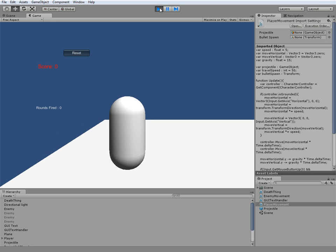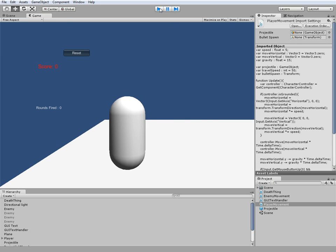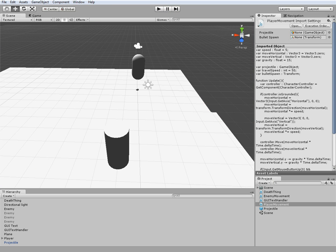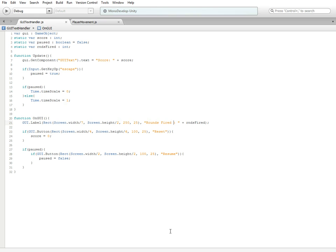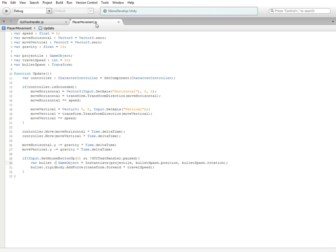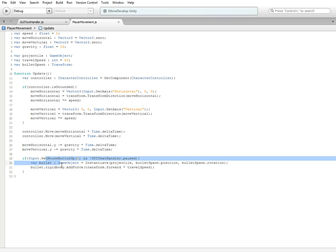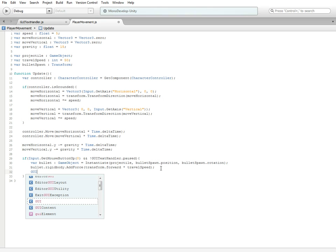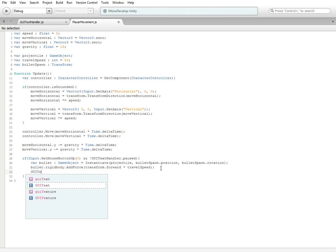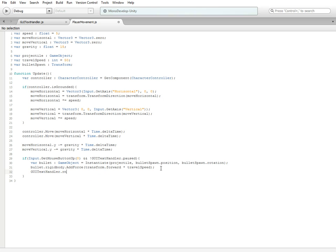If we go ahead and hit the play button again, we go back in here and switch over to our player movement script. We're going to go down to the if statement that we adjusted earlier with the if it isn't GUI text handler and firing. We're going to also do at the bottom, GUI text handler dot rdns fired plus plus. So if it fires, it's going to add one to our rounds fired variable.